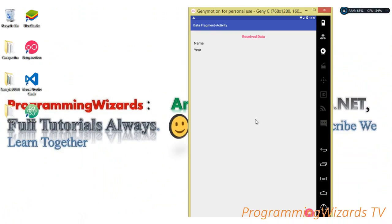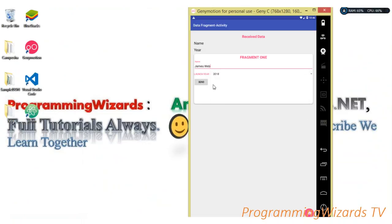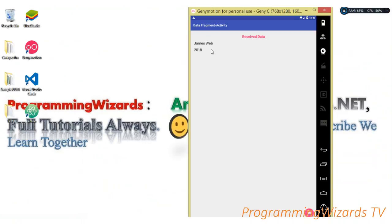Let's run our project and see the result. We click the FAB button — it displays our fragment. We enter the spacecraft name 'JamesWebb', choose the launch year 2018, click send, and it sends it to the main activity. You can see we are receiving our data. That's the source code covered. Make sure you subscribe, like this video, share it, and check our website. Take care, I'll catch you in the next class.